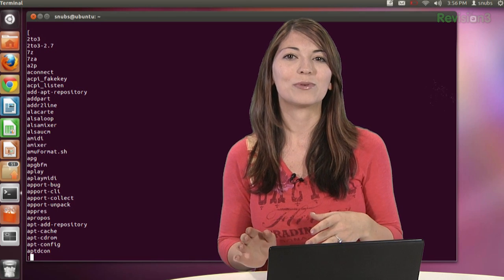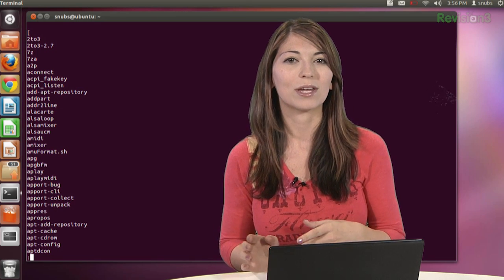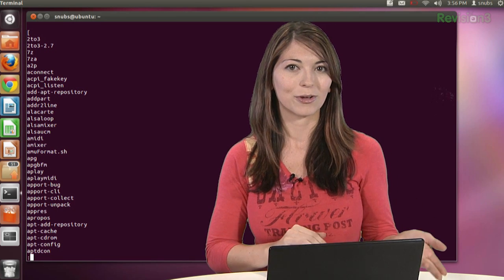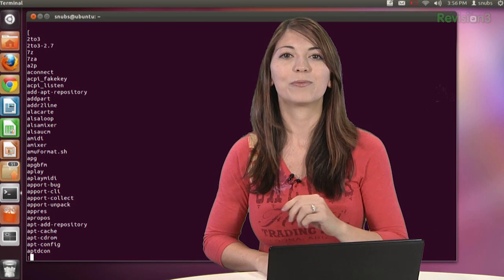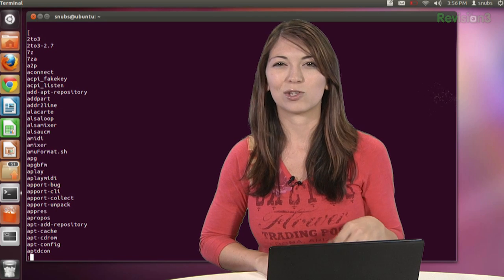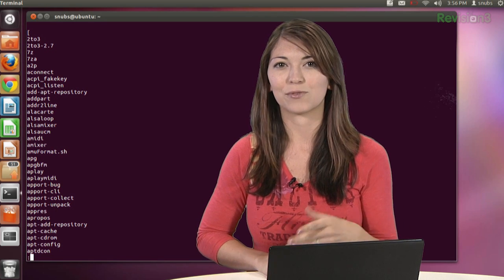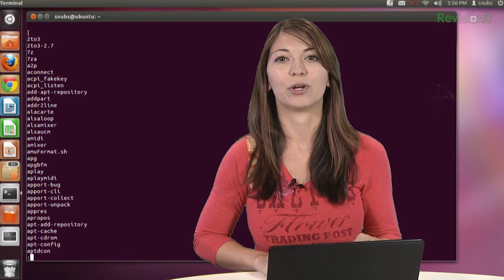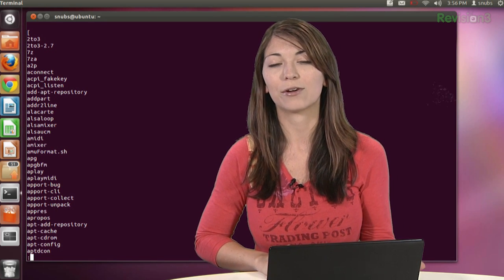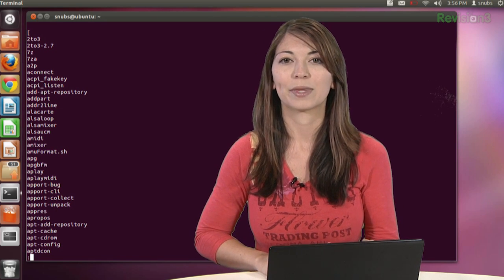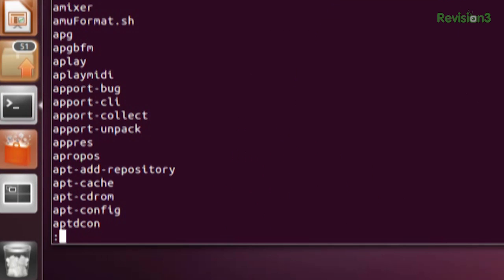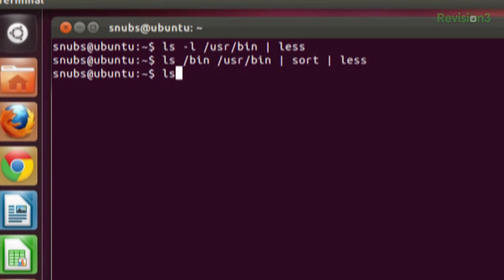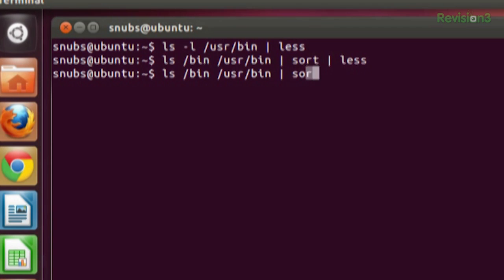Now that we know what sort does, we can also add another command called unique. Unique will remove any kind of duplicate lines from a standard input or a single file name argument. For example, I could do something like, quit out of there, ls, and I could type in something like /bin /usr/bin. Sort, unique. So you're adding another one in there. And then less.